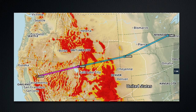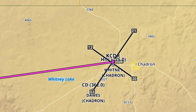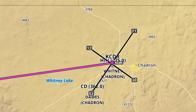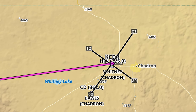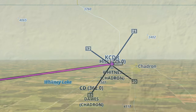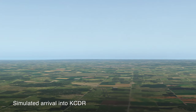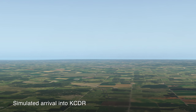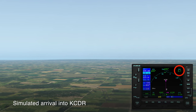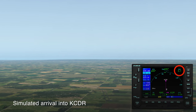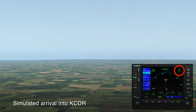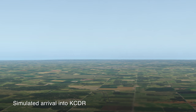The next morning, however, I had a rude awakening in store as I approached Chadron, Nebraska. For the life of me, I couldn't get a visual on the airfield, even though I was only five miles out, knowing it was at my 12 o'clock.